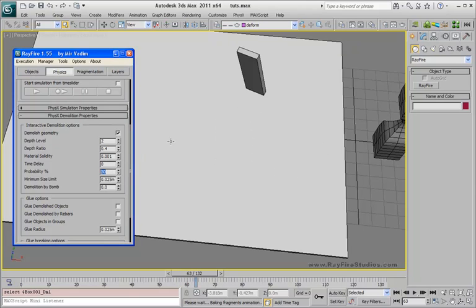Using this feature you can add more realism to your interactive demolition. Thank you.